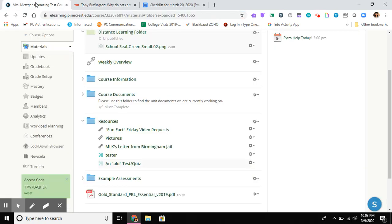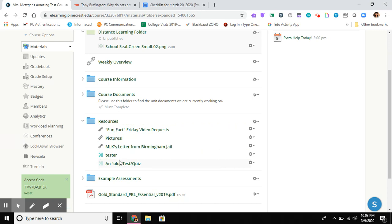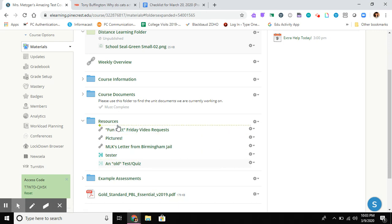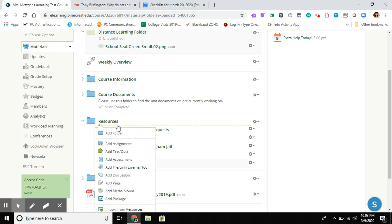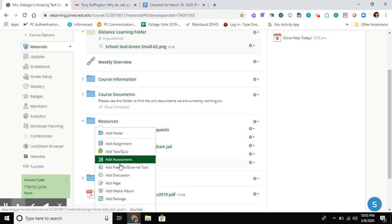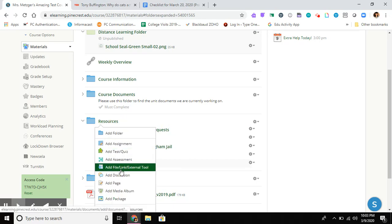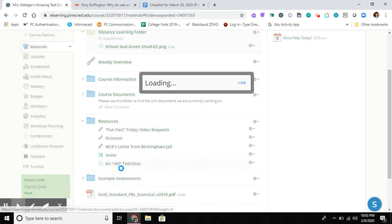I'm going back into my Schoology course now. I'm in Resources, and I'm going to hover until I find that little dotted green line. I want to put this as the top video in my resources. I click there, scroll down to Add File Link or External Tool, and press that.